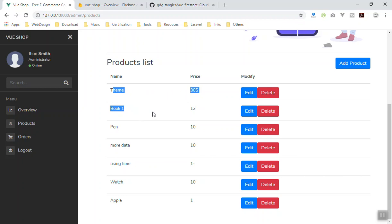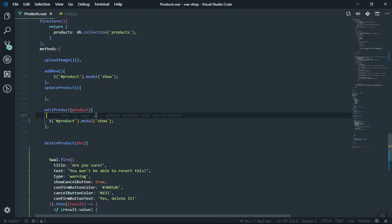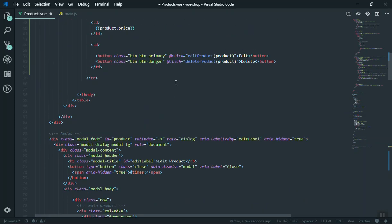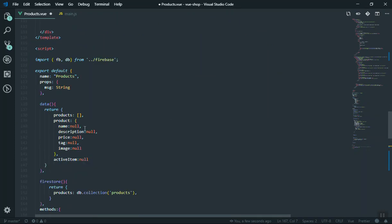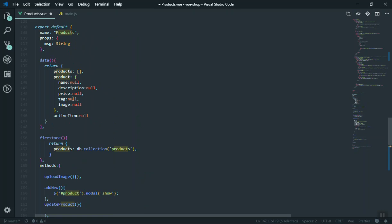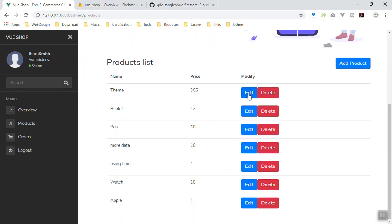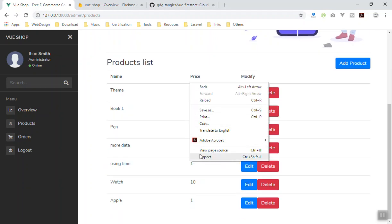We already know how we can accept the parameter here, so I'm going to take the product which is sent from the button — this is going to be unique for every product. Then I am going to store that in the object we have here. I will say this dot product equal to product dot data. This should take the data of the product and store those information in the product array. Let's refresh the page and see if it works — you click on the edit... nope, we have an error.